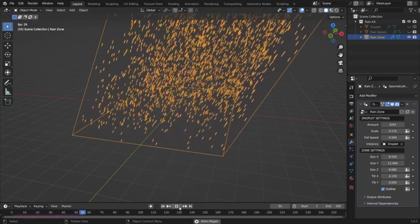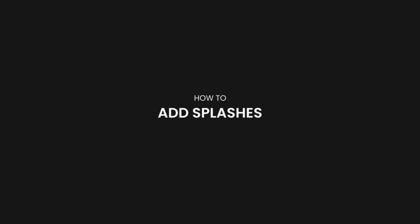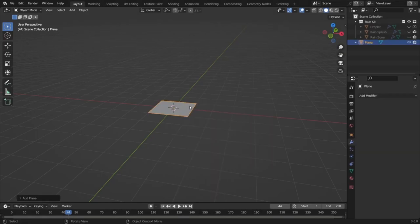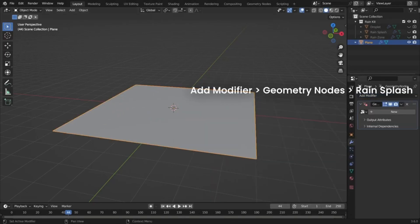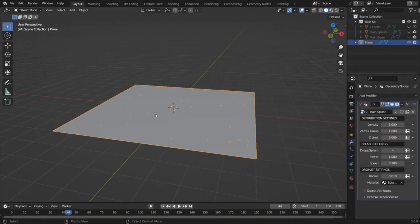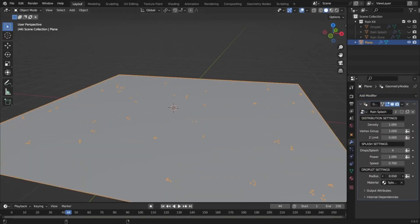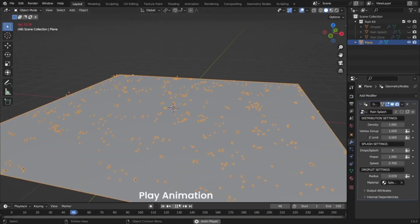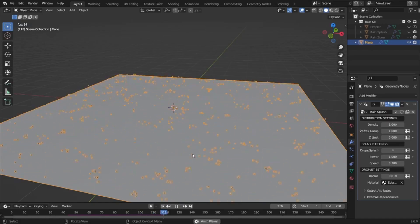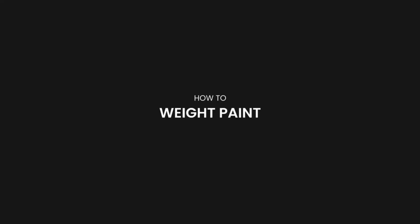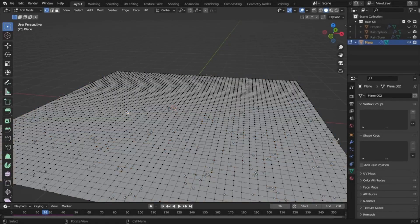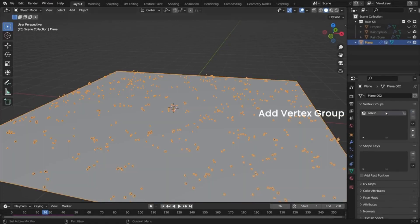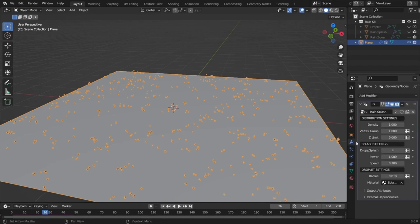Imagine being able to control every aspect of your rain, from droplet amount and fall speed to splash density, and even the shape of individual raindrops. You can adjust the rain zone size, tilt, and wind direction with just a few clicks, and customize the visibility of the zone outline.